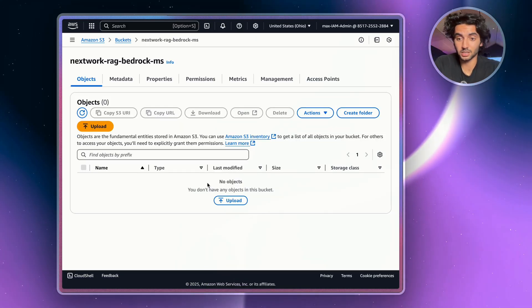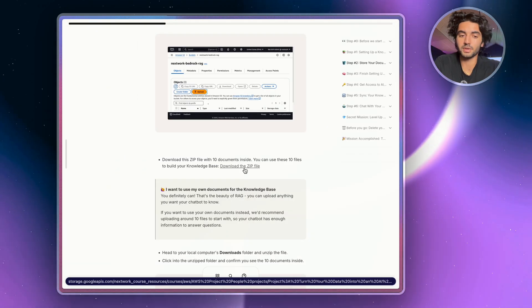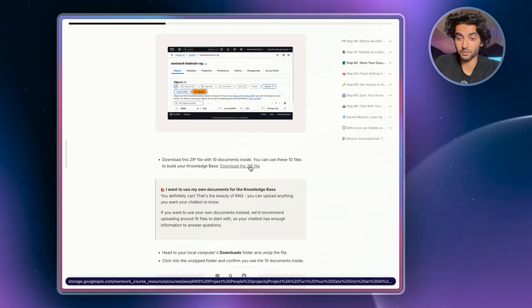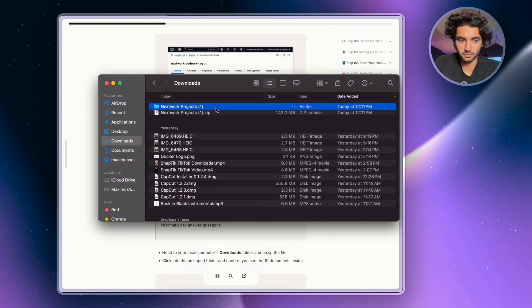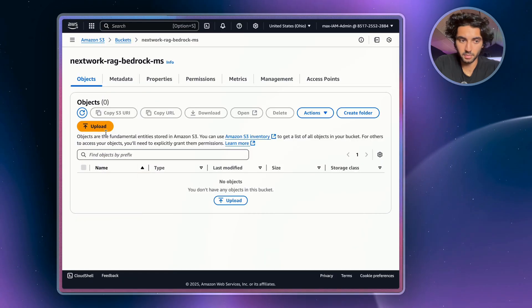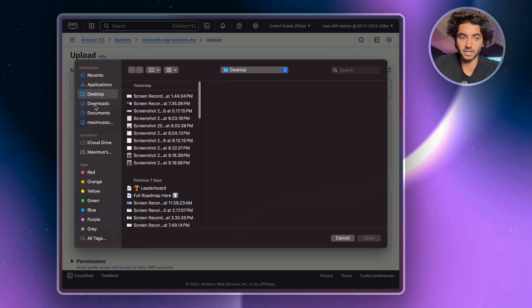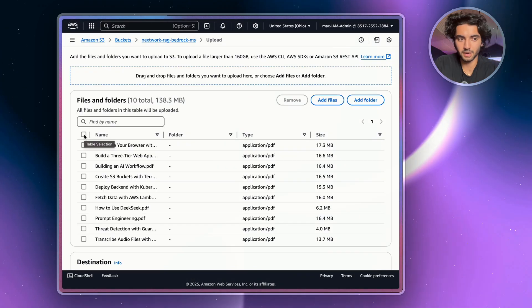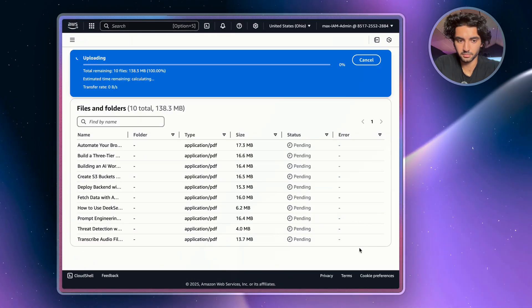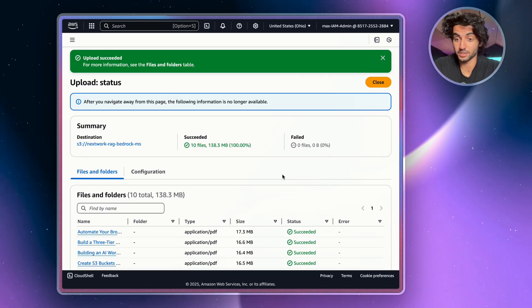We're not going back to Bedrock yet — first we're going to upload our files to the S3 bucket. These are the files that will be used in our knowledge base so the chatbot knows where to reference information from. Go back to the project guide and download the provided zip file. Once it's downloaded, unzip it, then head back to your bucket, hit Upload, and add all of the files individually. Select all the files and hit Upload, then wait for the upload to complete.